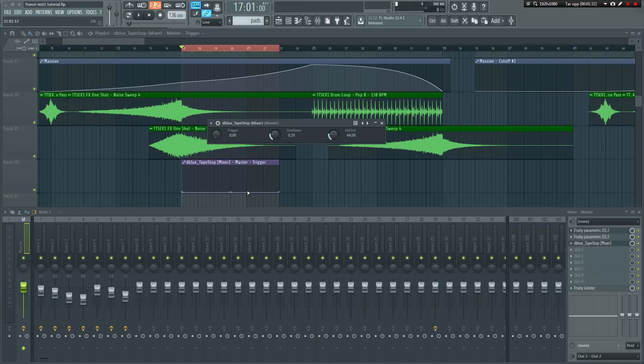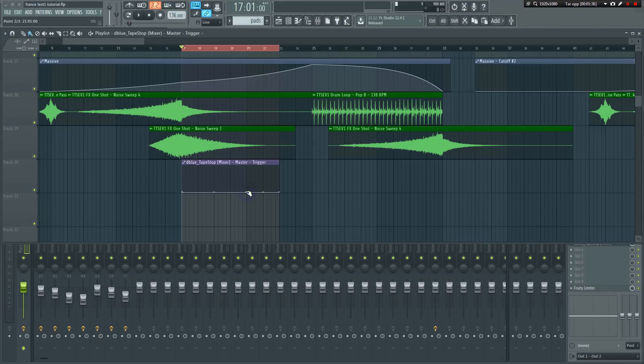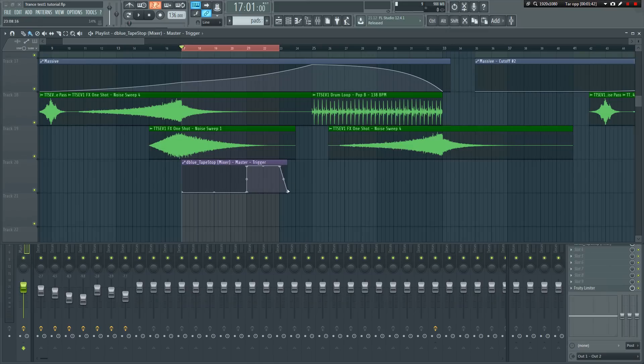This is where I want to start slowing it down. Right-click here to make new points, now drag it up to 100% to make the effect turn on, and then back down again to turn it off here, like so. Let's have a listen.